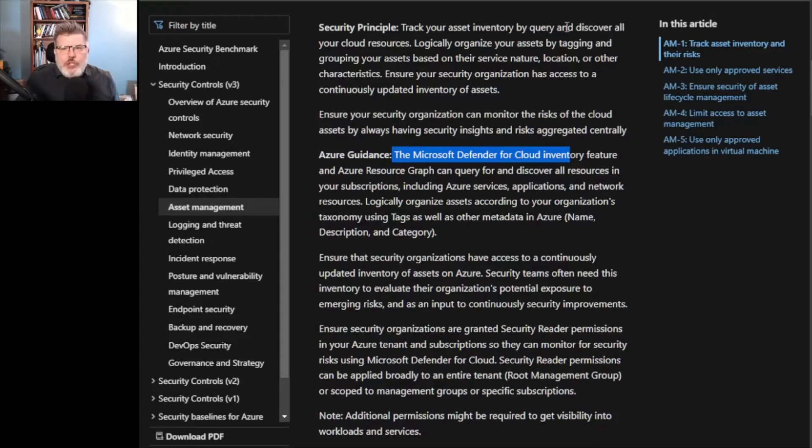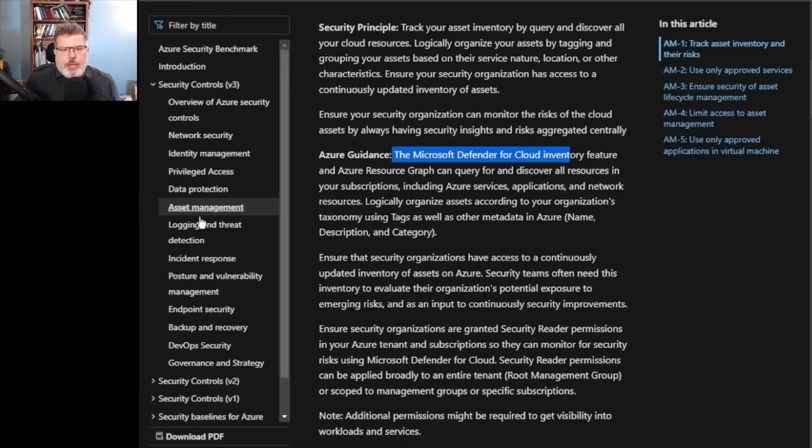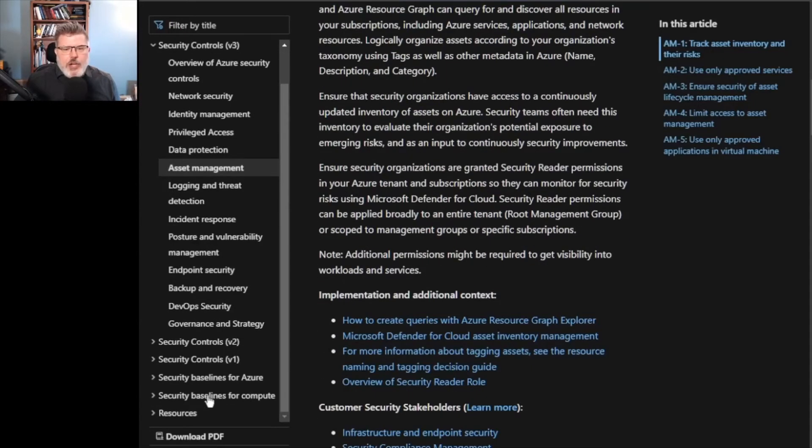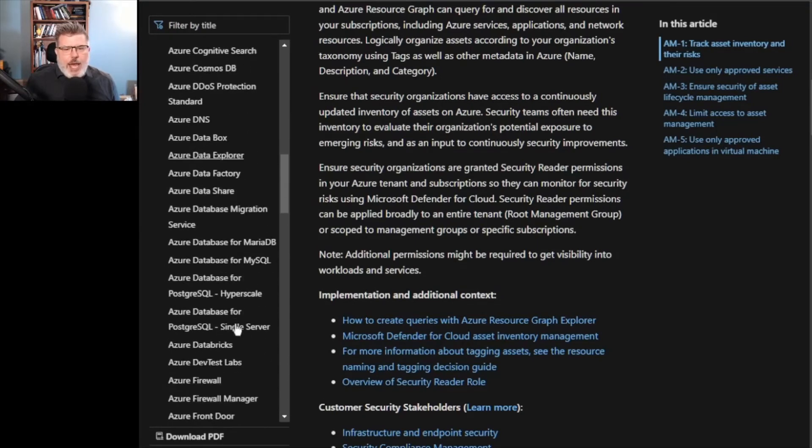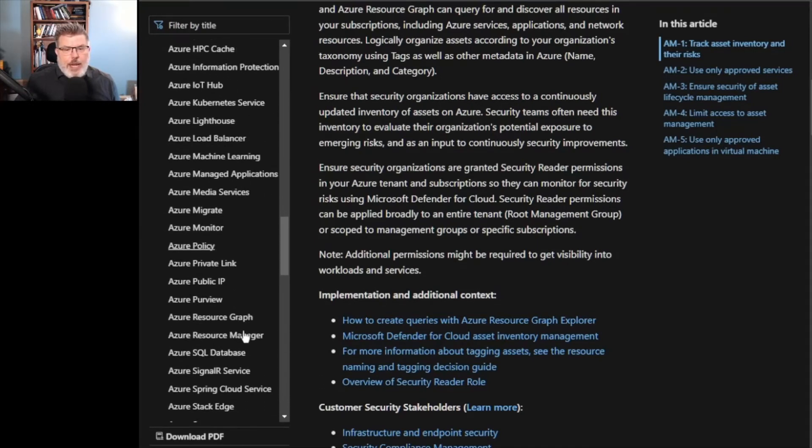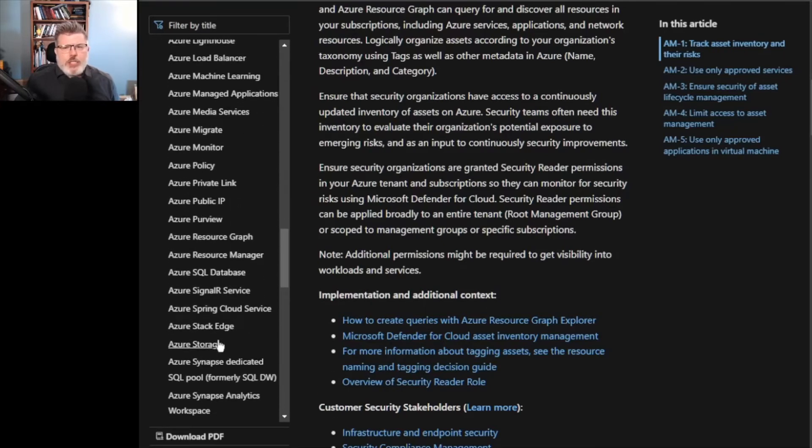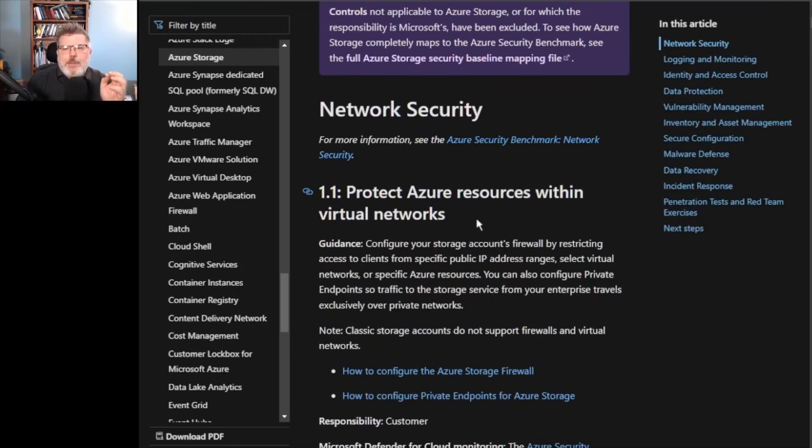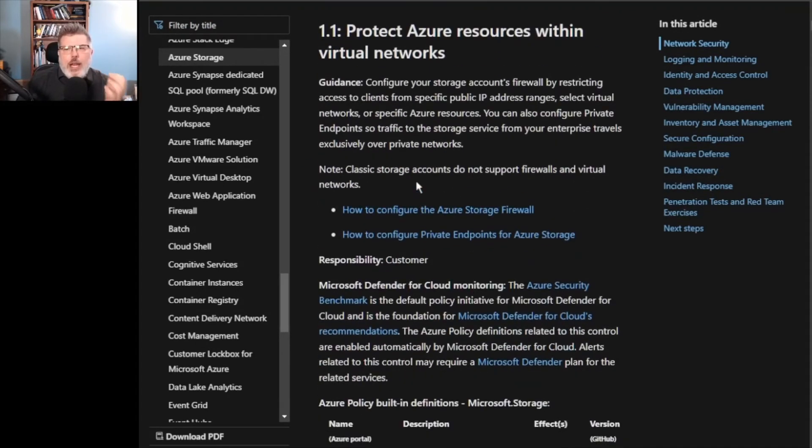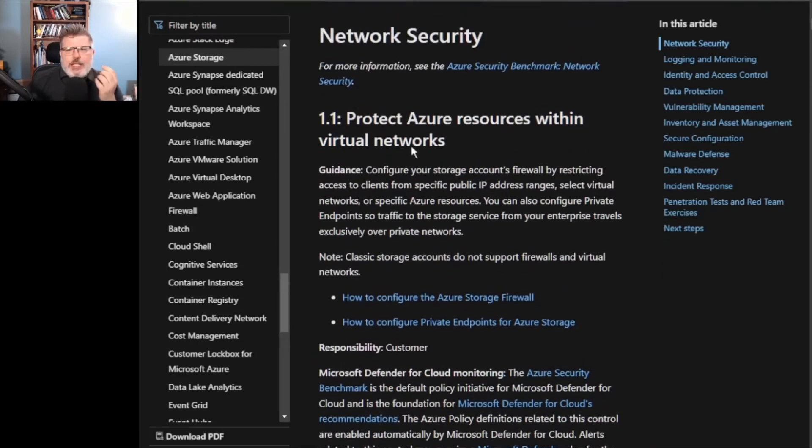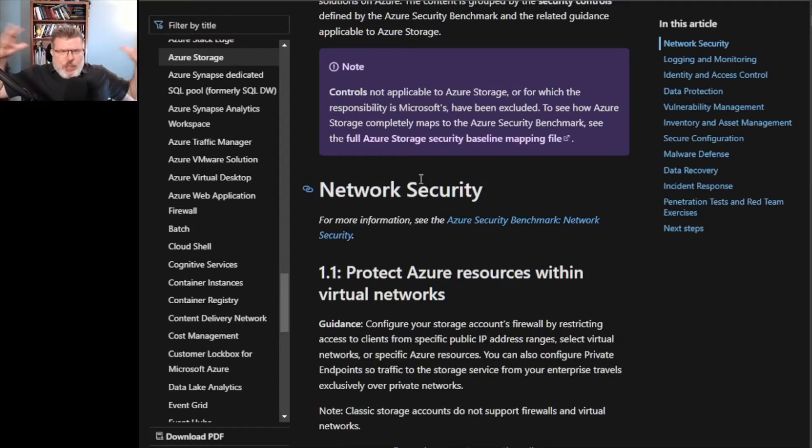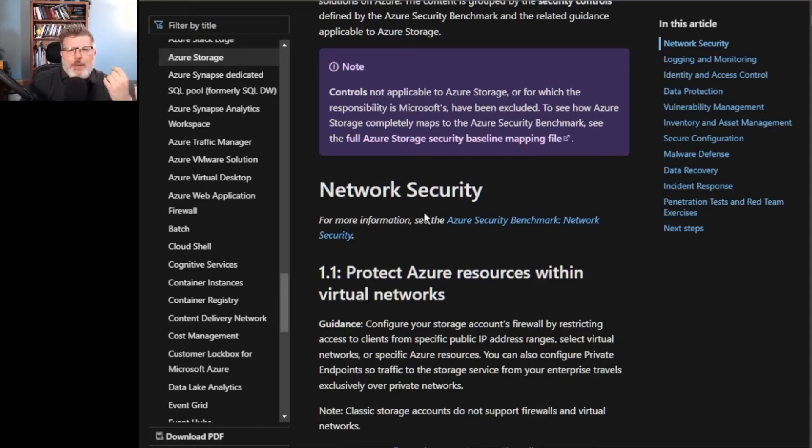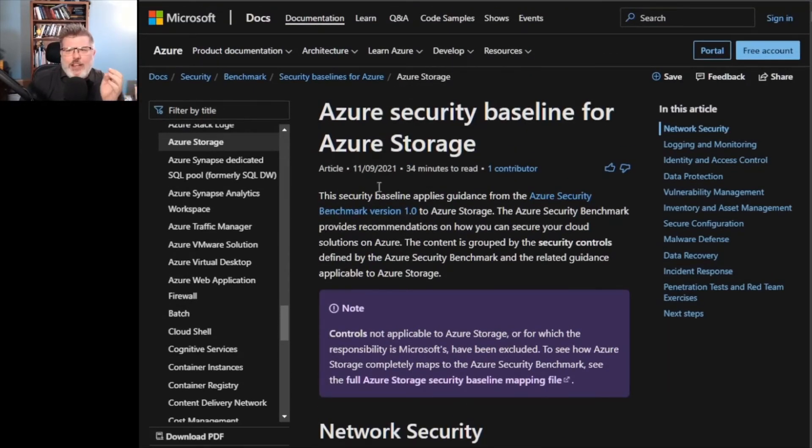Now, Azure also has security baselines for specific services. So I can go and look at storage. Look at all these things. This is great, right? So for storage, I can go look at storage and I've got a very specific, how would I protect it? Now, one of the things that I thought was really interesting is that, whereas Azure's security controls, which I was just showing, which is like the why would I do this, Azure security controls is version 1.3. Not all of these prescriptive guidances are mapped to that version. For instance, this one's mapped to version 1.0.